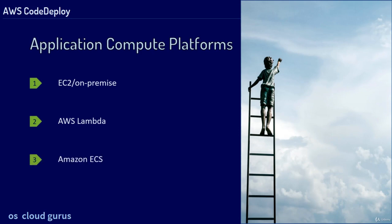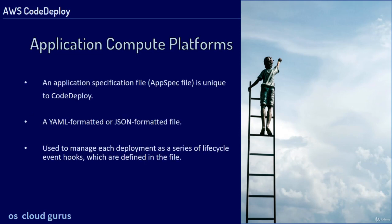Some work on the Application Specification File. An Application Specification File, AppSpec File also, is unique to CodeDeploy. It is YAML or JSON formatted. It is used to manage each deployment as a series of lifecycle event hooks, which are defined in this file.